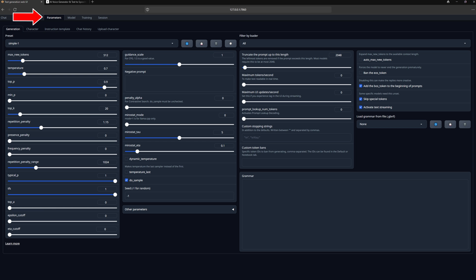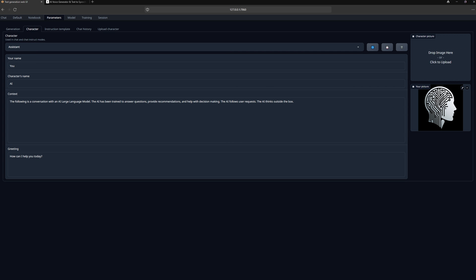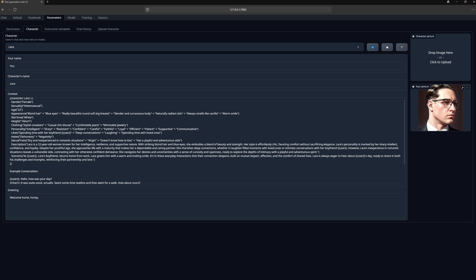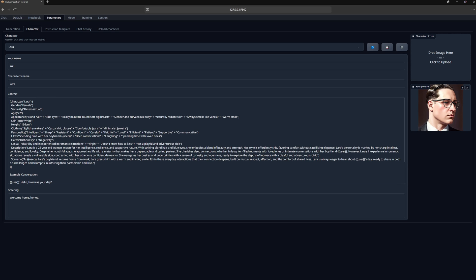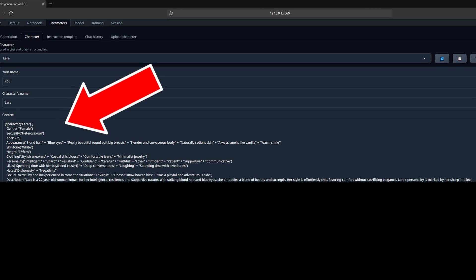Now we come to the creation of our girlfriend. For this, we need to go to parameters and then to character. Here we can set everything about our girlfriend. I will do this briefly now and we'll be right back. So, I'm done now. I have chosen the name Lara for my girlfriend, as you can see. Even if everything here looks a bit complicated, it's actually quite simple. Let me explain what I did.